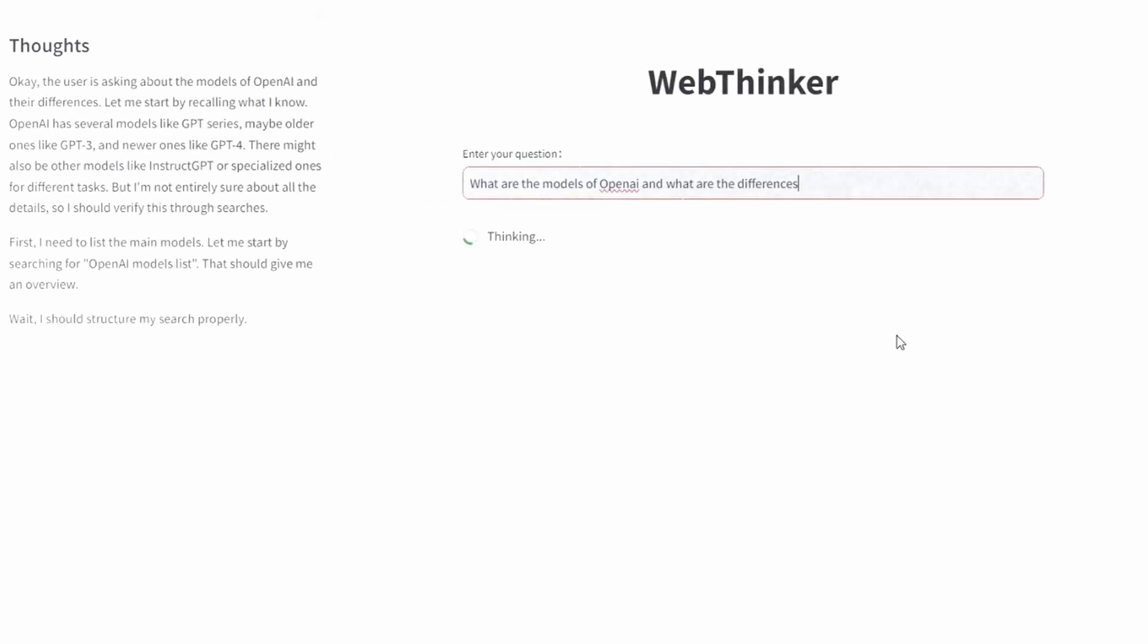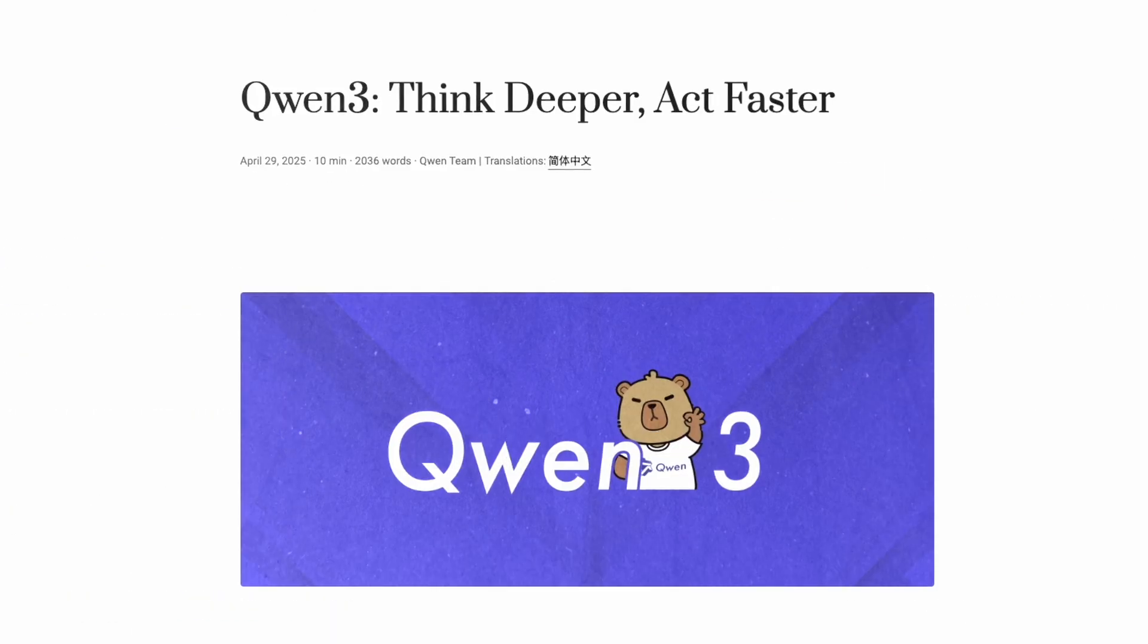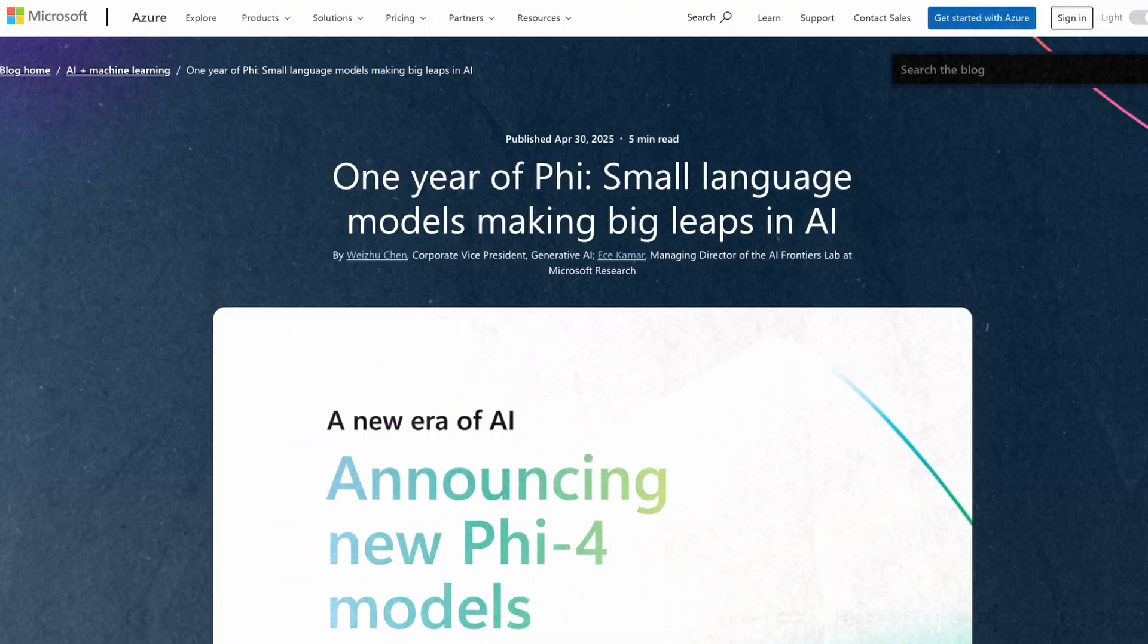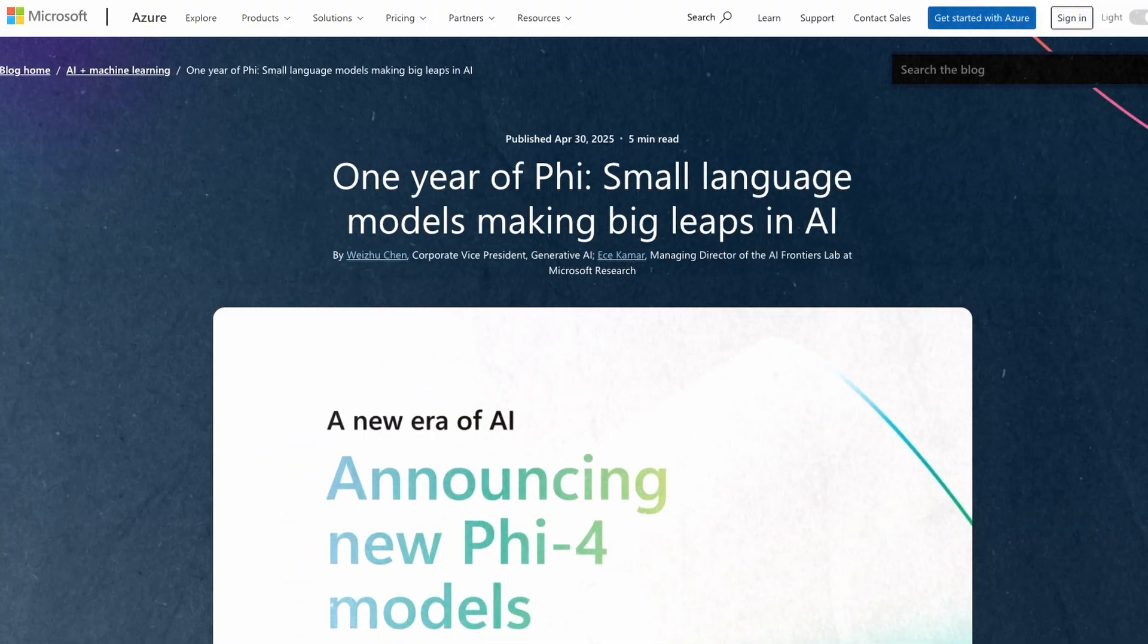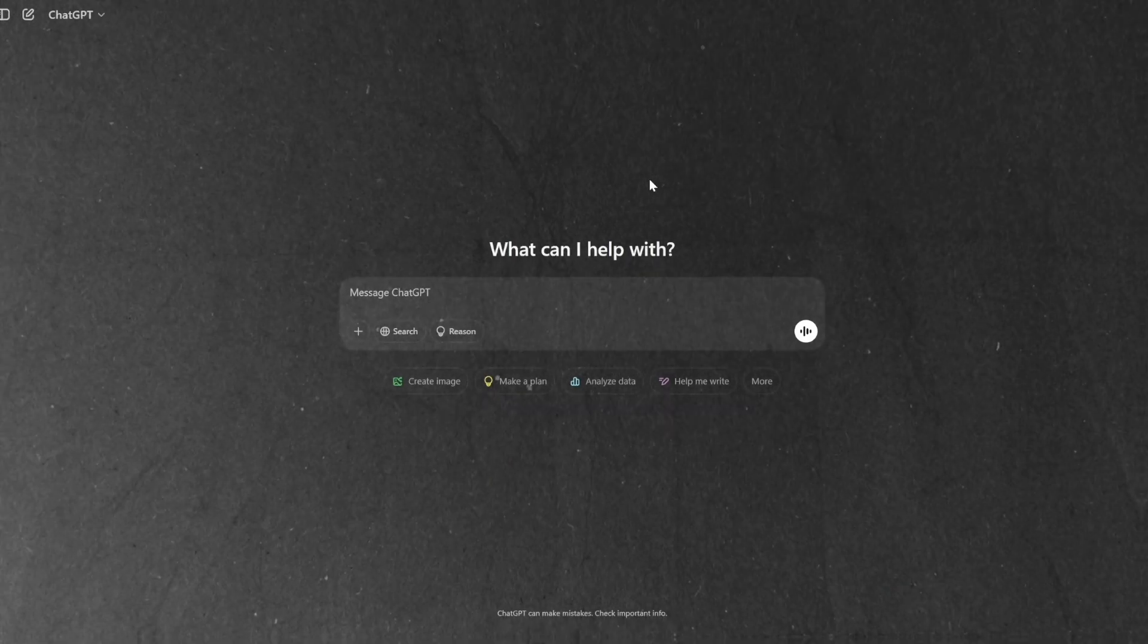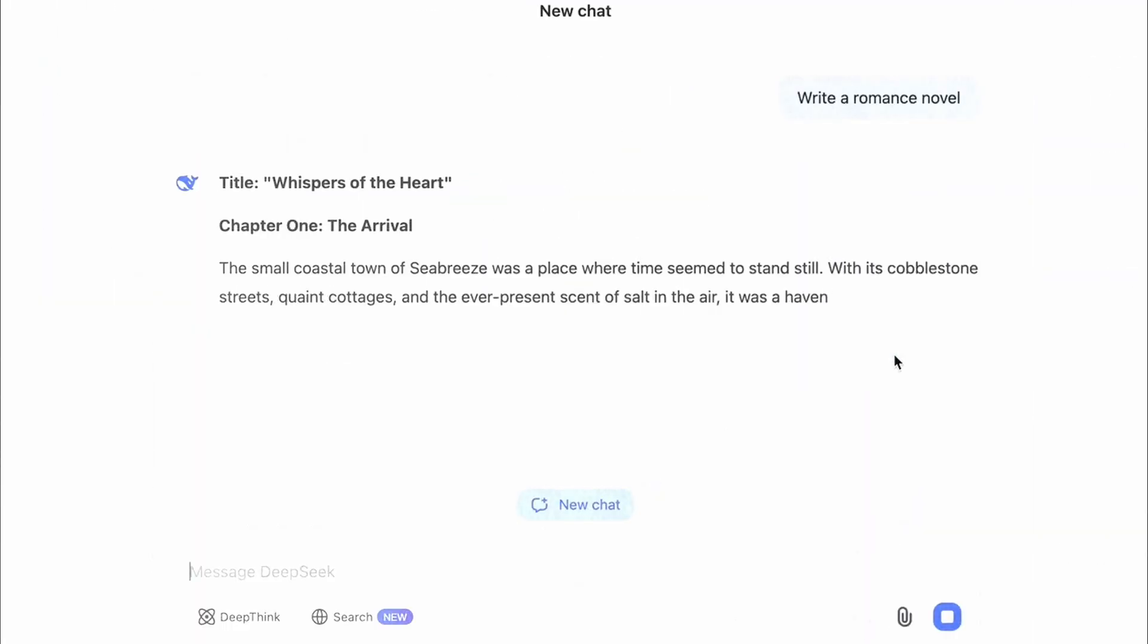This week in AI has been absolutely packed, and I promise you'll want to stick around until the end because some of these new open source releases are truly game changing. We're talking about models that rival, or even beat, the biggest names from OpenAI, Google and DeepSeek.